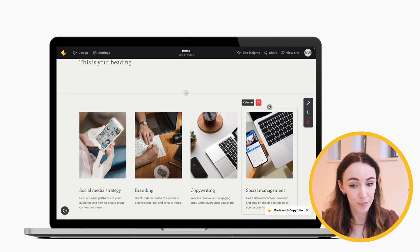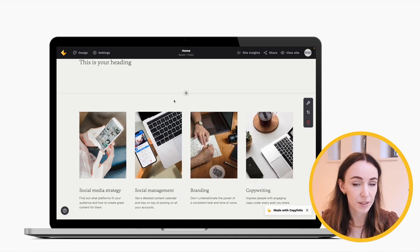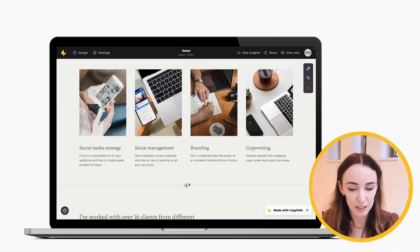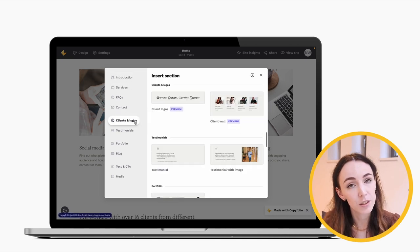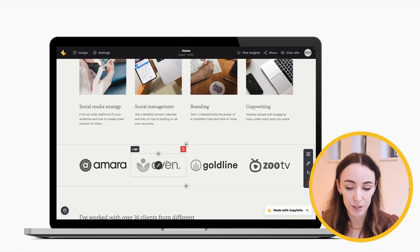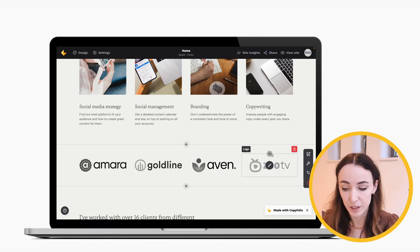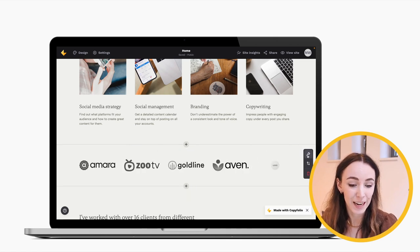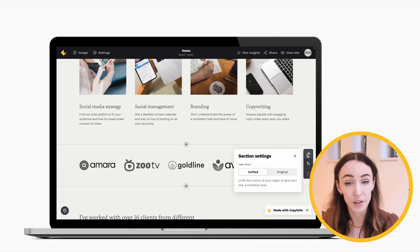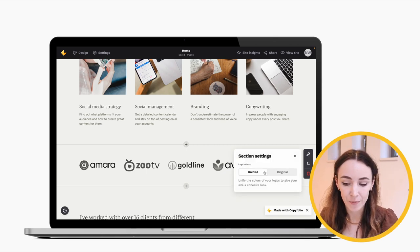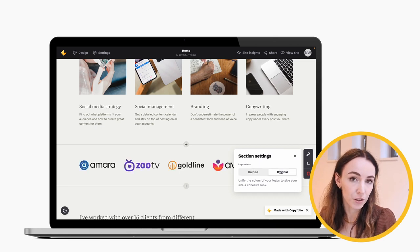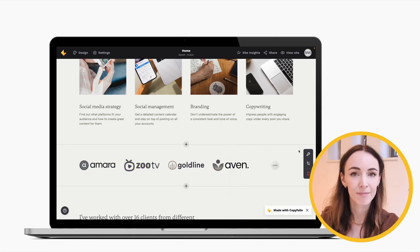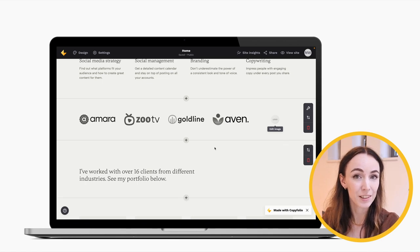You can drag and drop service items to rearrange them, and just rewrite the text or upload a different picture. The logo wall section works similarly — you can drag and drop to rearrange and add a new logo with the Add button. A special feature worth highlighting is that the colors of the logos are unified with the site's color palette. You can switch this off to see the original colors, but this setting helps make your site look more cohesive.